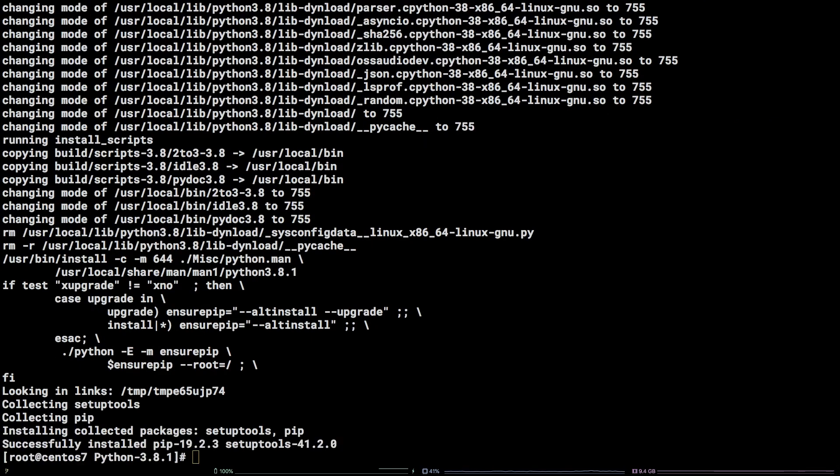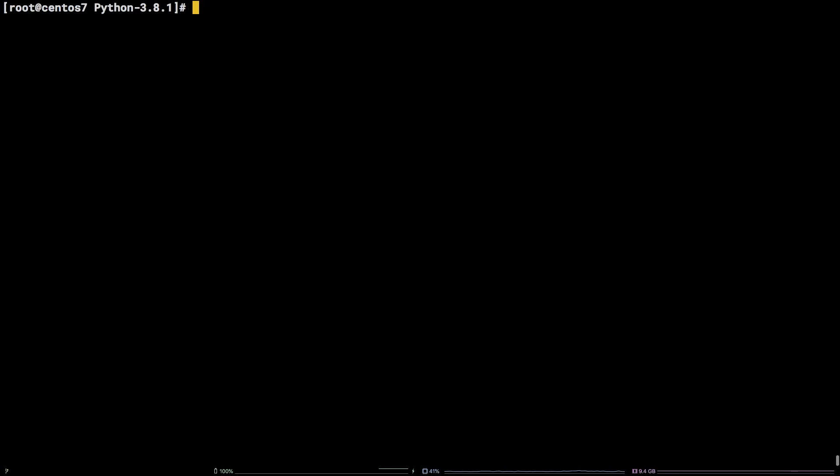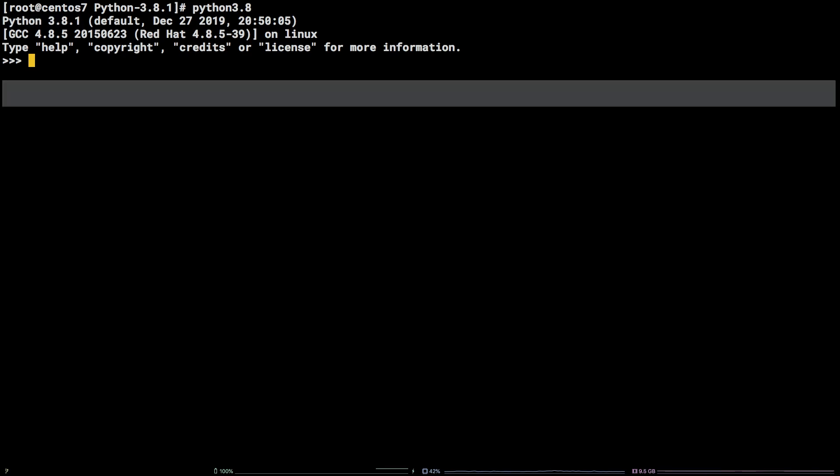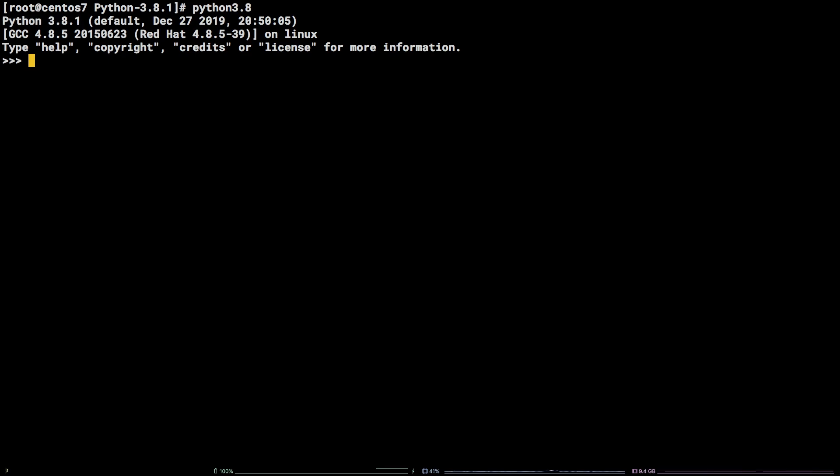Now that Python 3.8 is installed, we can verify its installation by running Python 3.8. We can see that we are now in a Python shell and the version listed is 3.8.1.